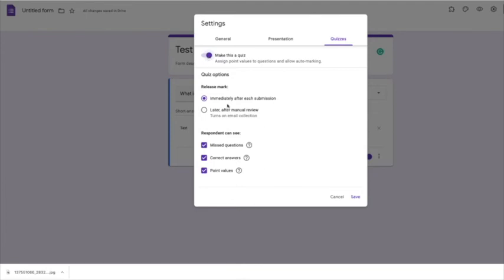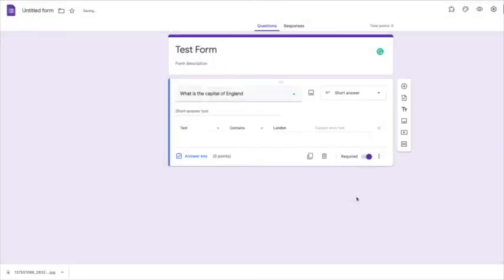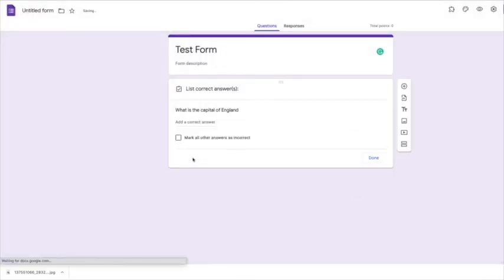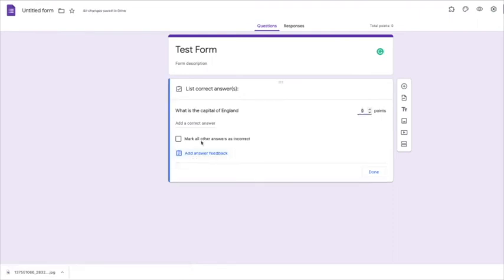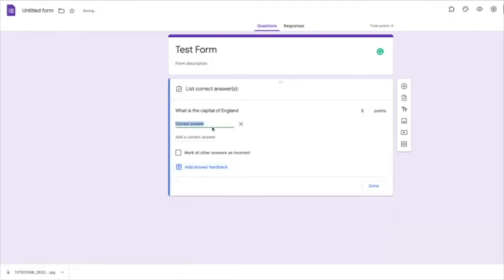And what it will do here is it will mark the answers. And so you now get an answer key down here. And you add the correct answer in here, which is London.